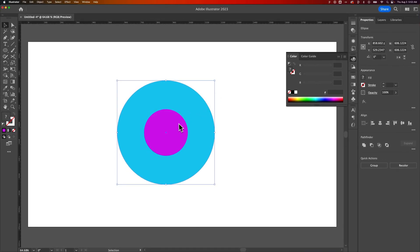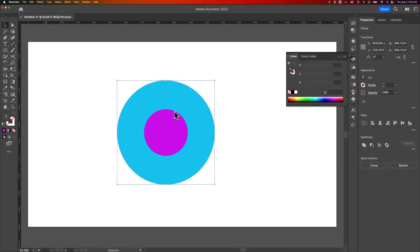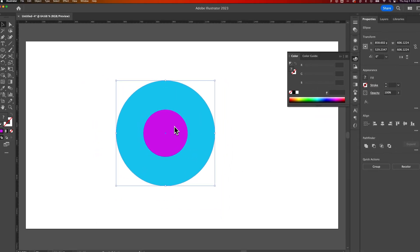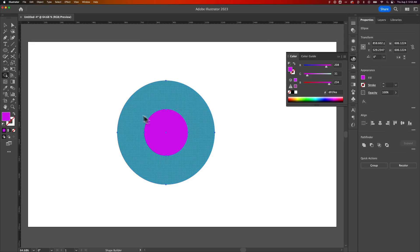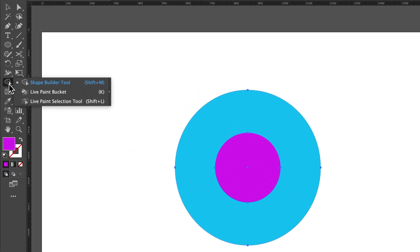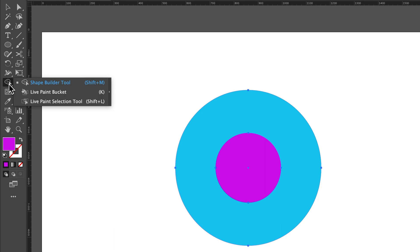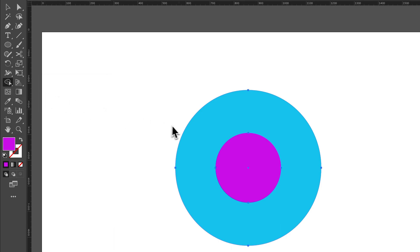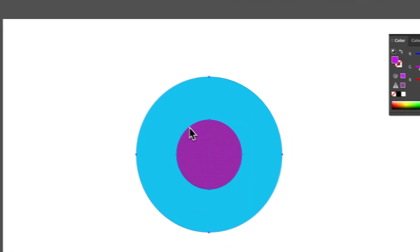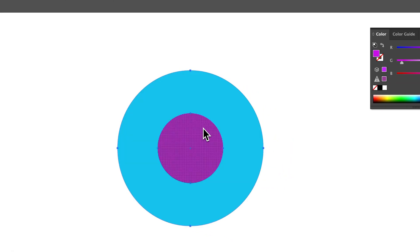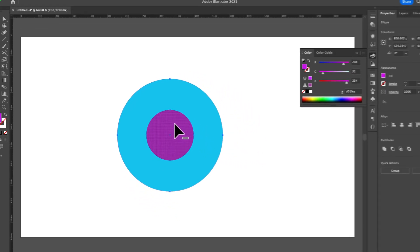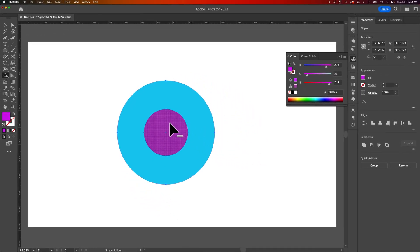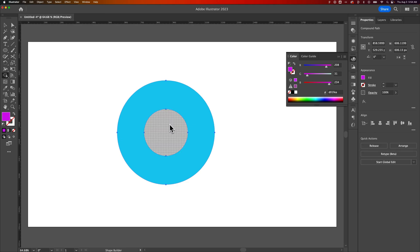From there, with them both still selected, if they're not, just click and drag, get them both selected. We're going to use the shape builder tool. Shift M is the shortcut key. And it looks like these two circles with a cursor on top of them. And once we have the shape builder tool, we're going to actually come out here. It's going to recognize these different parts. You can see the overlapping parts. We're going to hold option. It's going to put a minus on our cursor. That's alt on PC and just click the center part of the donut that will remove it out of there.